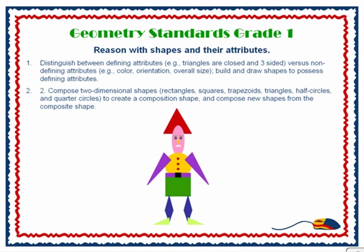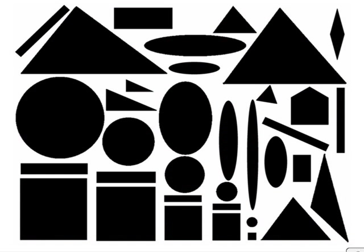Have you seen kindergarten and first graders using stencils to create geometry people? This project supports those learning skills and integrates technology too. Geometric shapes like this are a lot more relevant and fun to learn about when kids can add color and move them around to make their own characters. Let me show you some examples.